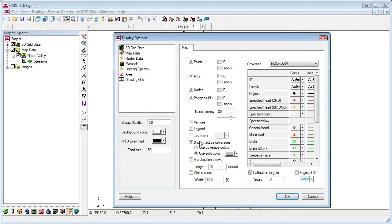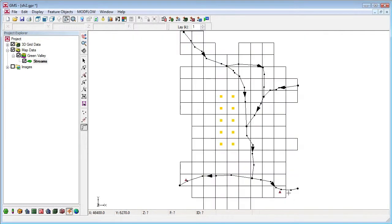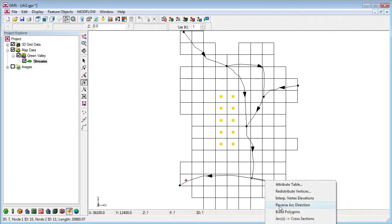With streams, the direction of the arcs is important. We'll turn on the direction arrows, and make all the arcs point downstream, by reversing the direction of the arcs that are pointing the wrong way.